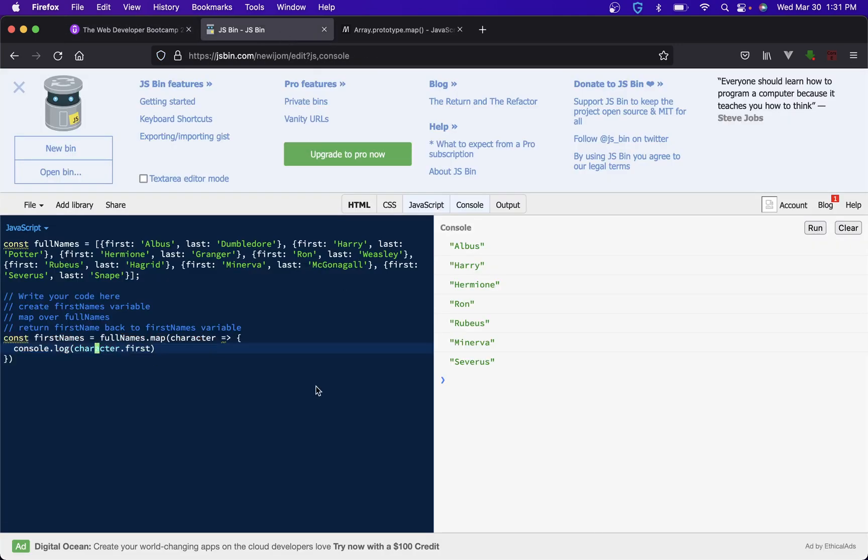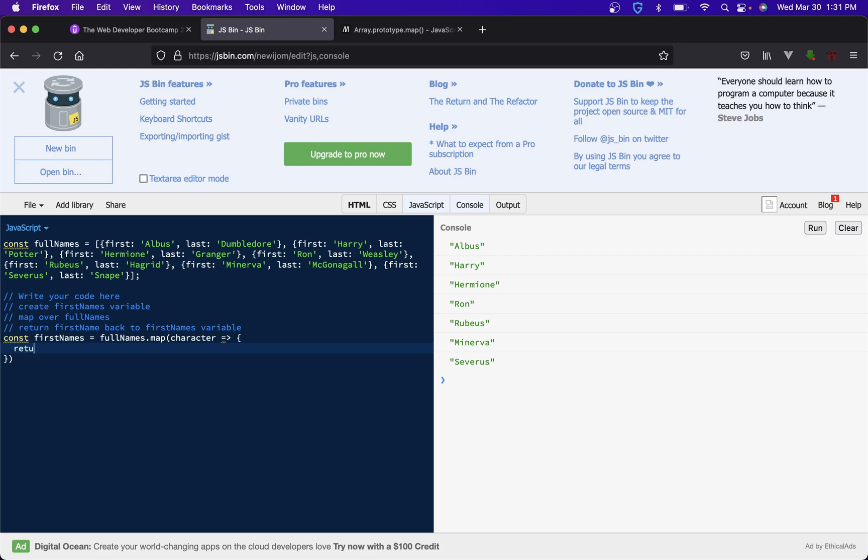We console logged it so we see it here, but we didn't put it back in here. The way you do that with a map and even like map dot filter and some other ones, you would say return character dot first. And again, this is how you have to do it first, it's fine.